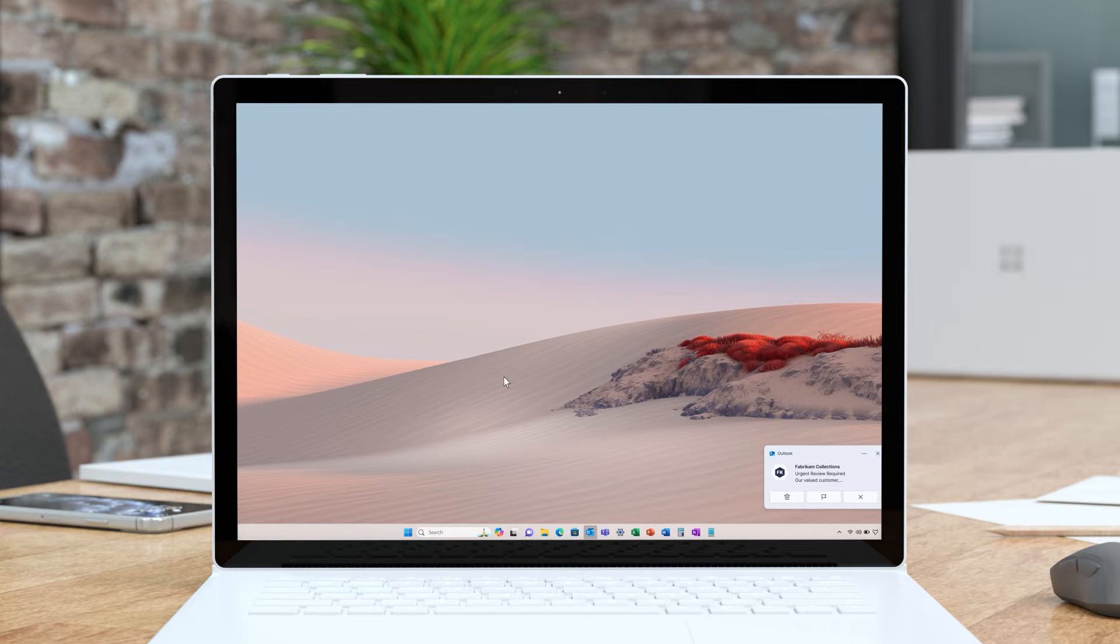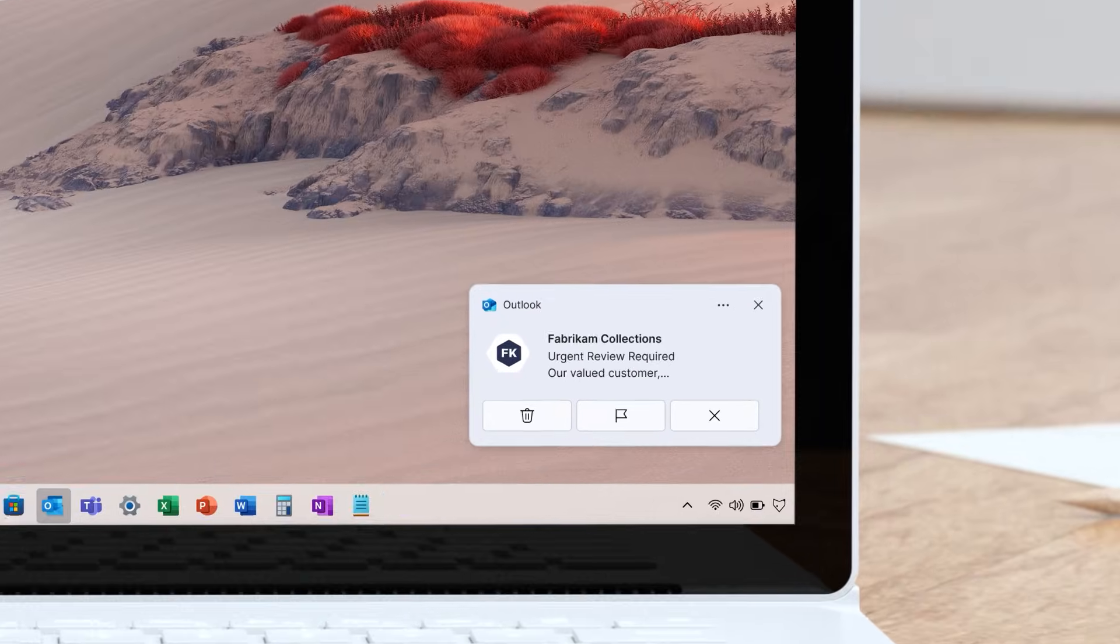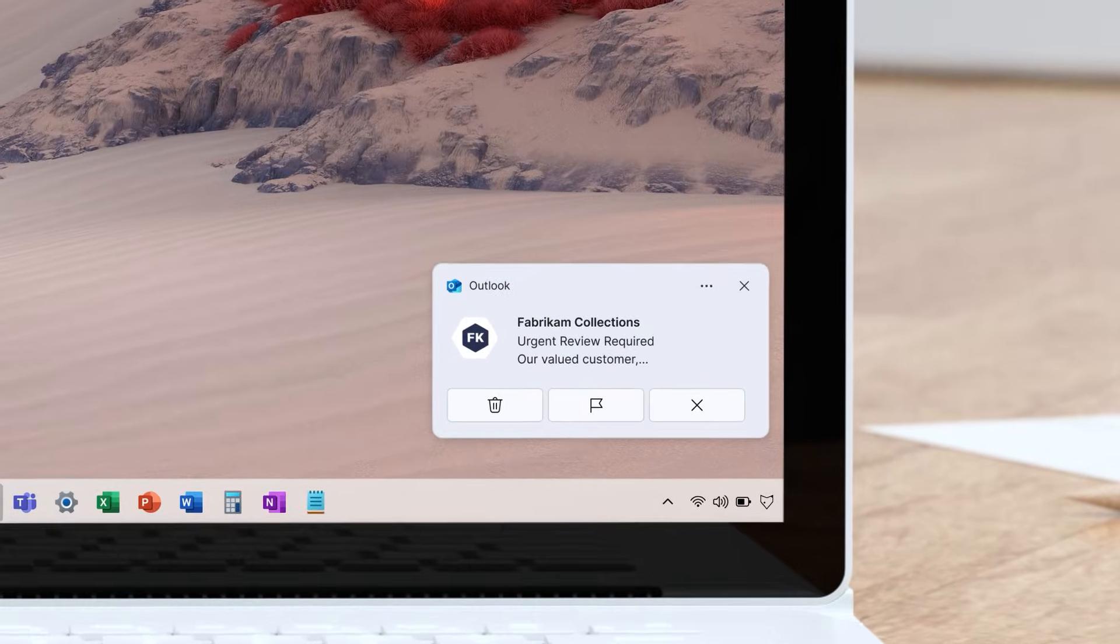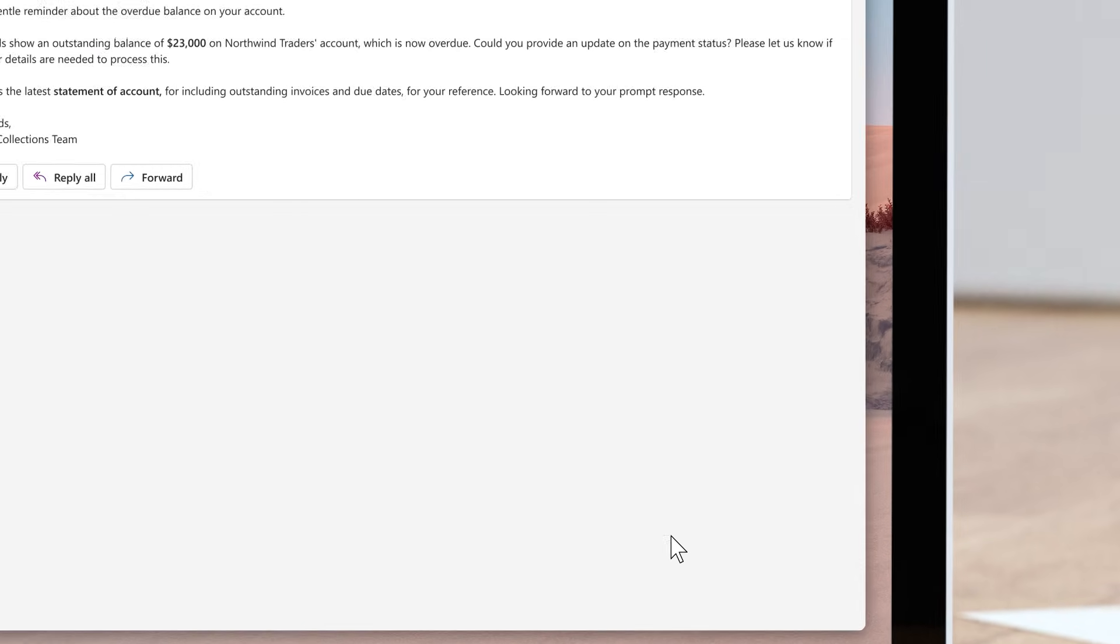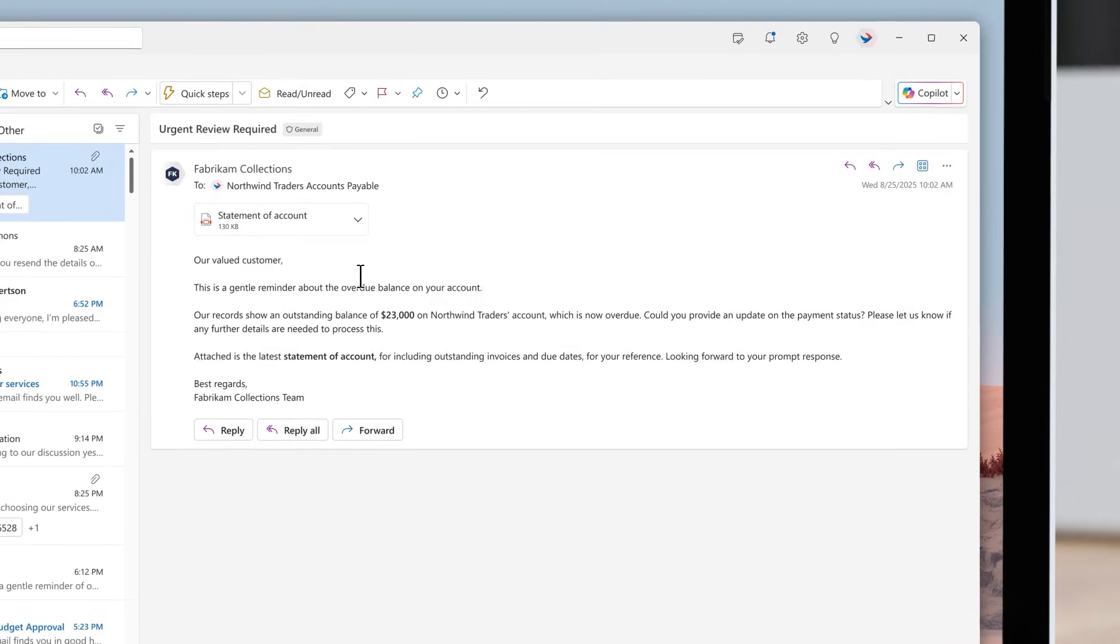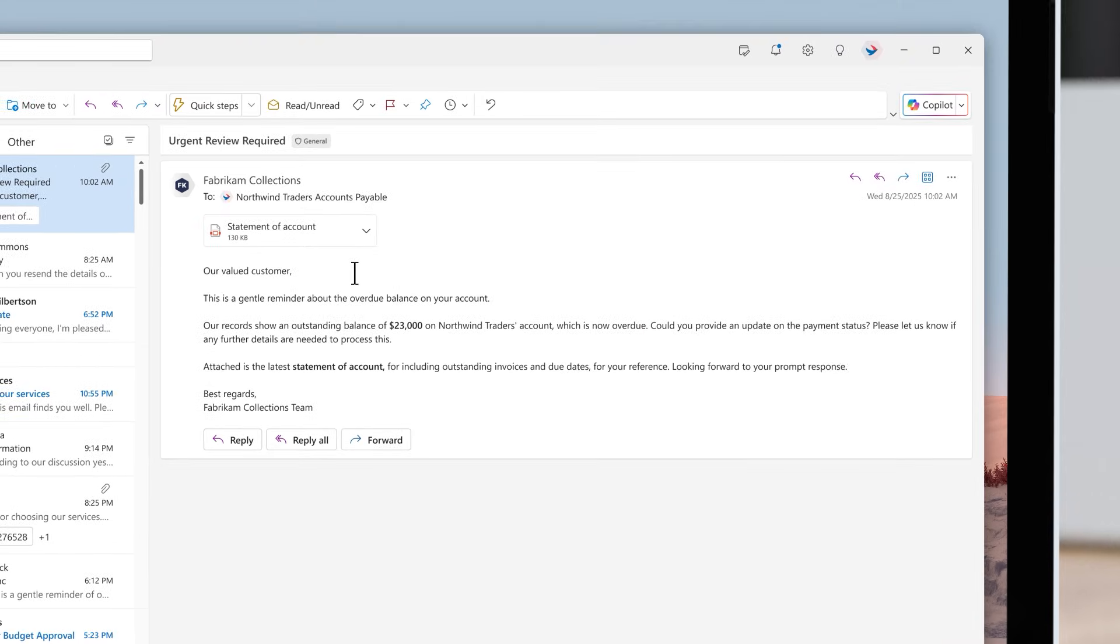With accounts payable orchestration, you can say goodbye to much of the manual work done by finance teams. You can easily monitor the accounts payable inbox for invoices, balance updates, and other important AP activities.